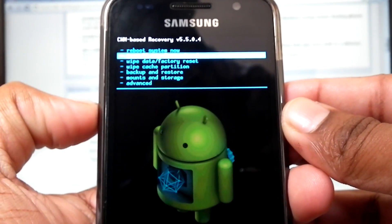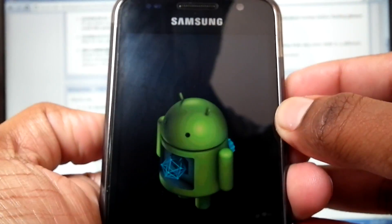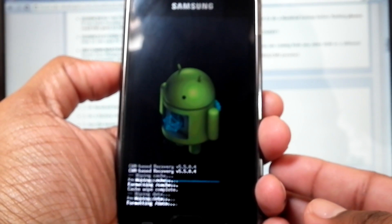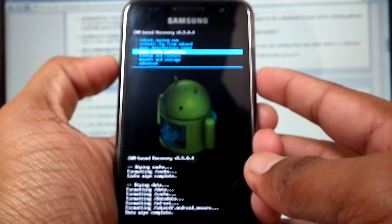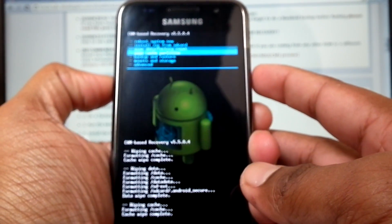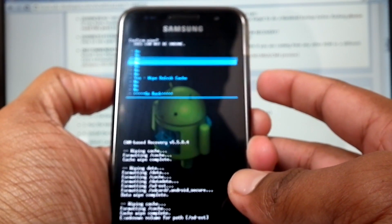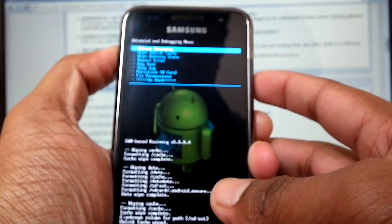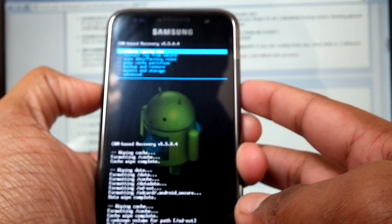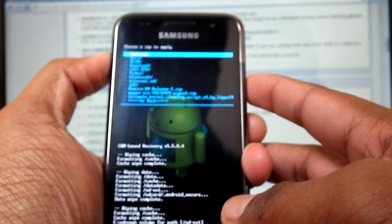Now I'm on recovery. I'm not going to do a Nandroid backup — I'm going to factory reset. Then wipe cache partition. Then go to Advanced and wipe Dalvik cache. Now install from SD card and select the kernel cleaning script file.